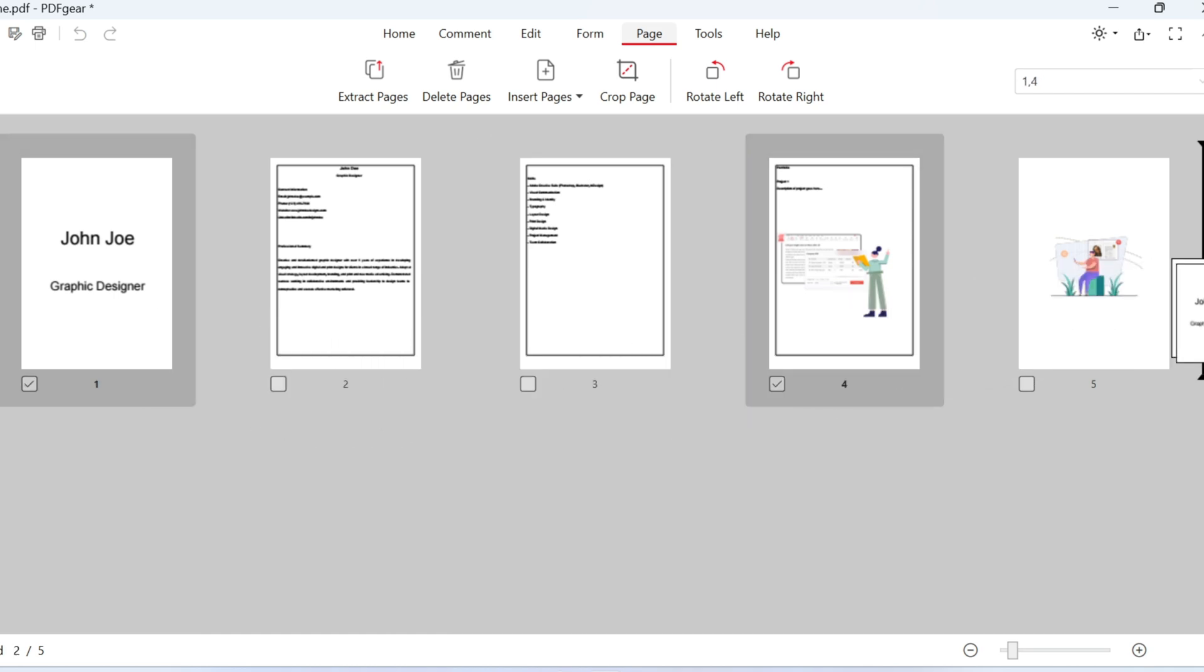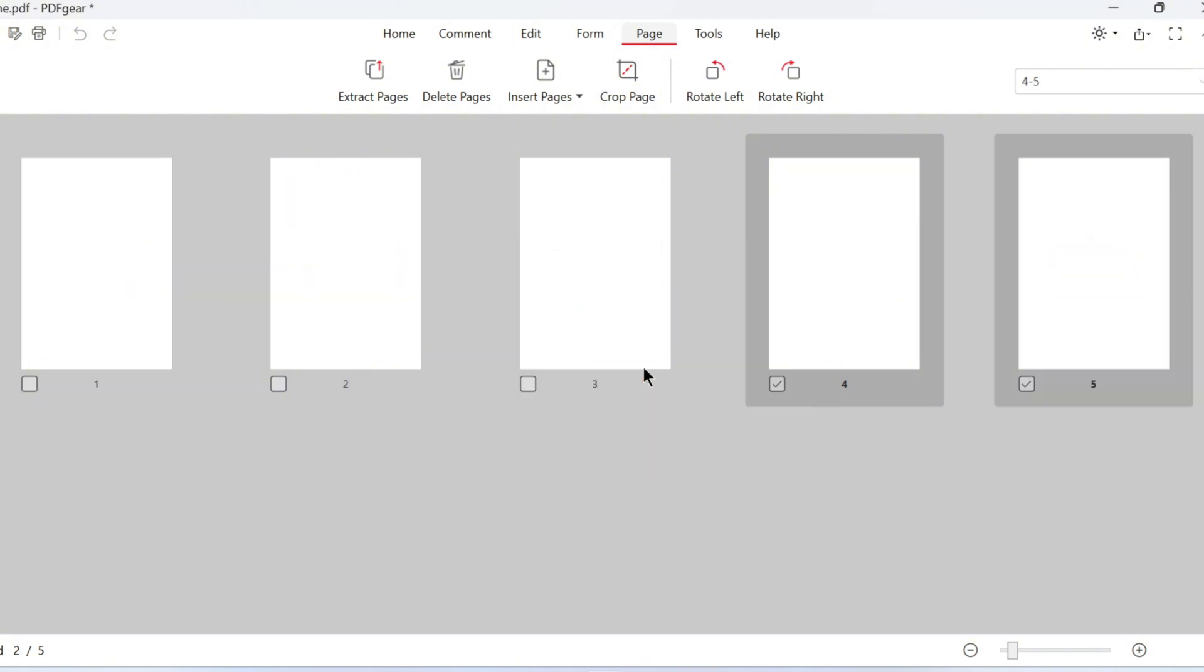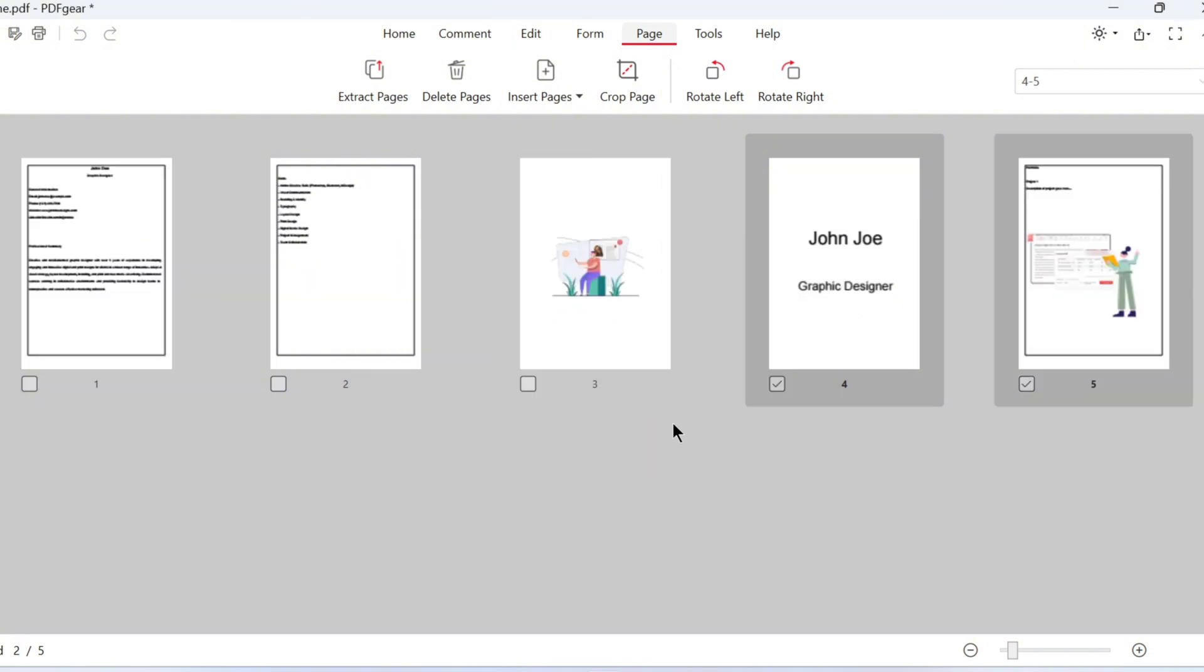Once the pages are moved, it cannot be undone. So double-check before clicking Yes.